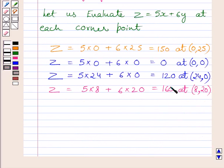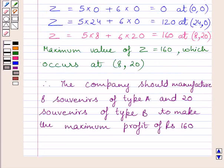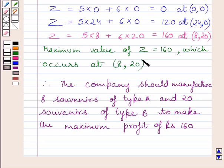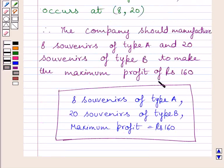Clearly, the maximum value of Z is 160, which occurs at point (8, 20). Therefore, the company should manufacture 8 souvenirs of type A and 20 souvenirs of type B to make the maximum profit of Rs. 160. This is our required answer. This completes the session — hope you understood the solution. Take care and have a nice day.